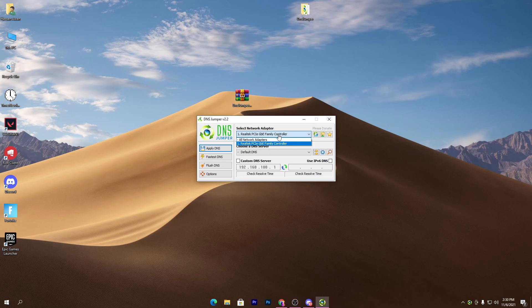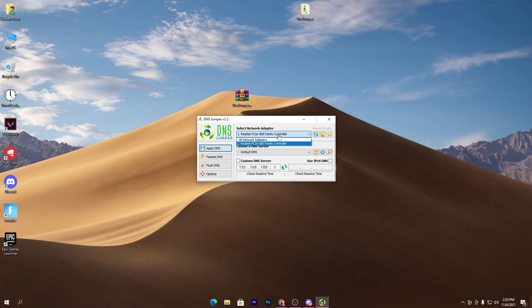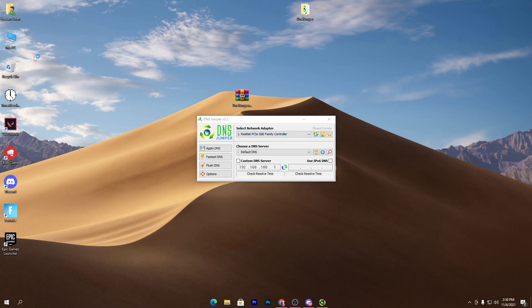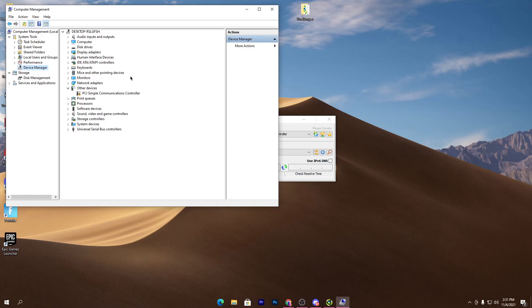I only have one adapter which is the Realtek PCIe GbE, but some people also have a wireless adapter. I'll show you how to check your network adapter. Simply go into This PC, click on the manage button and go into Device Manager.